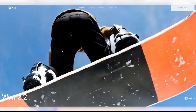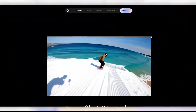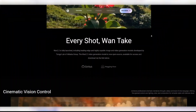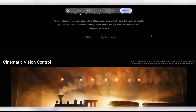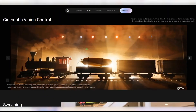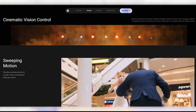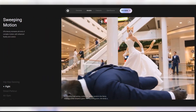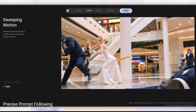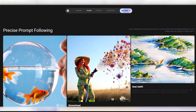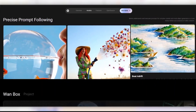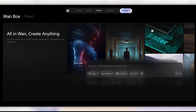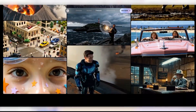WAN 2.2 recently dropped and a lot of people consider it as one of the best AI video generators out there. In this video we're taking a close hands-on look at the latest version of this open source video model and comparing it to some of its top competitors. We'll test its features and find out how it really performs.